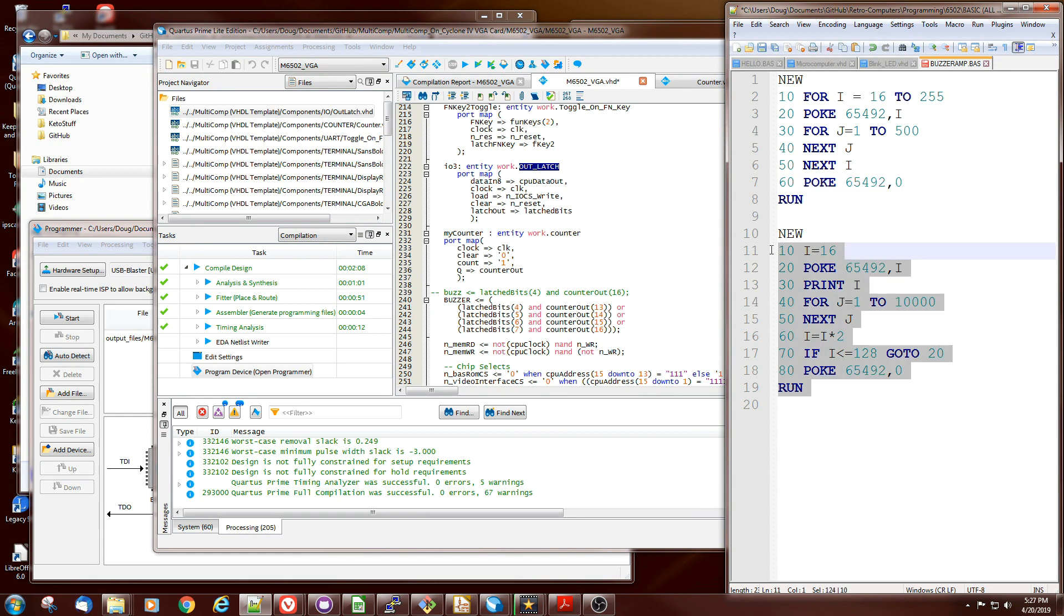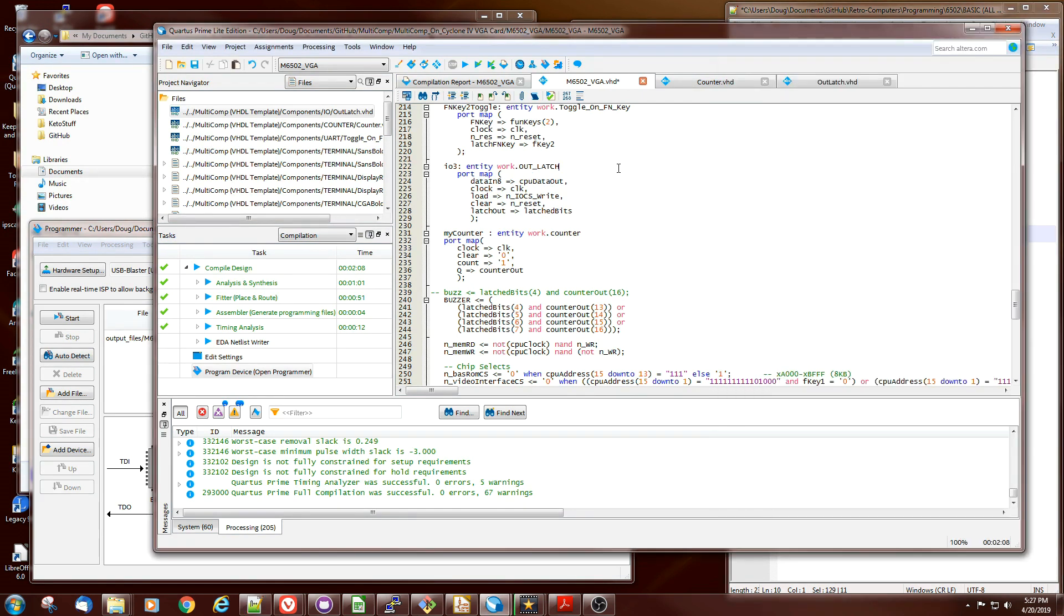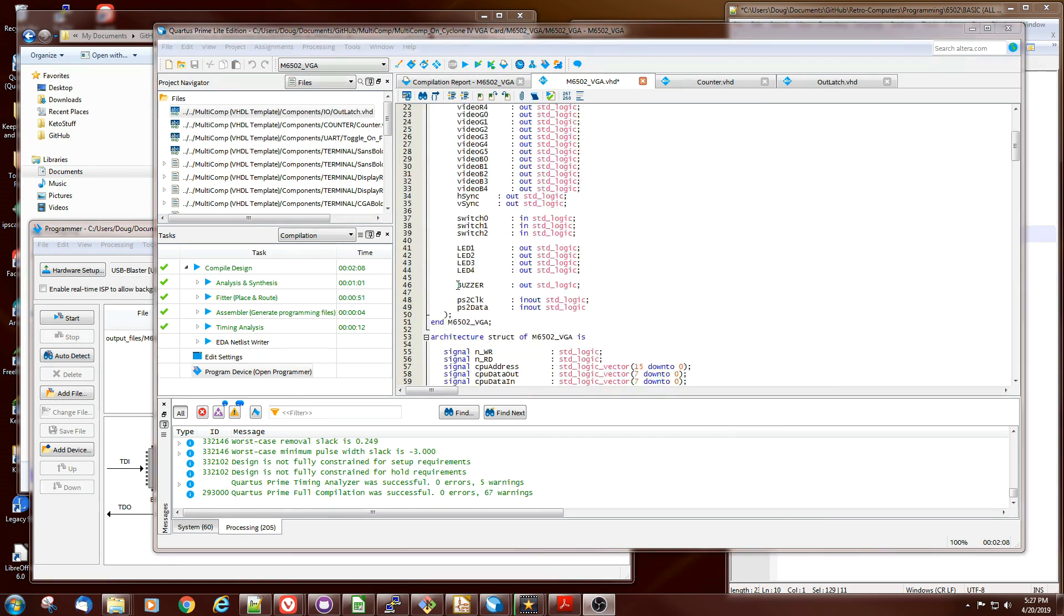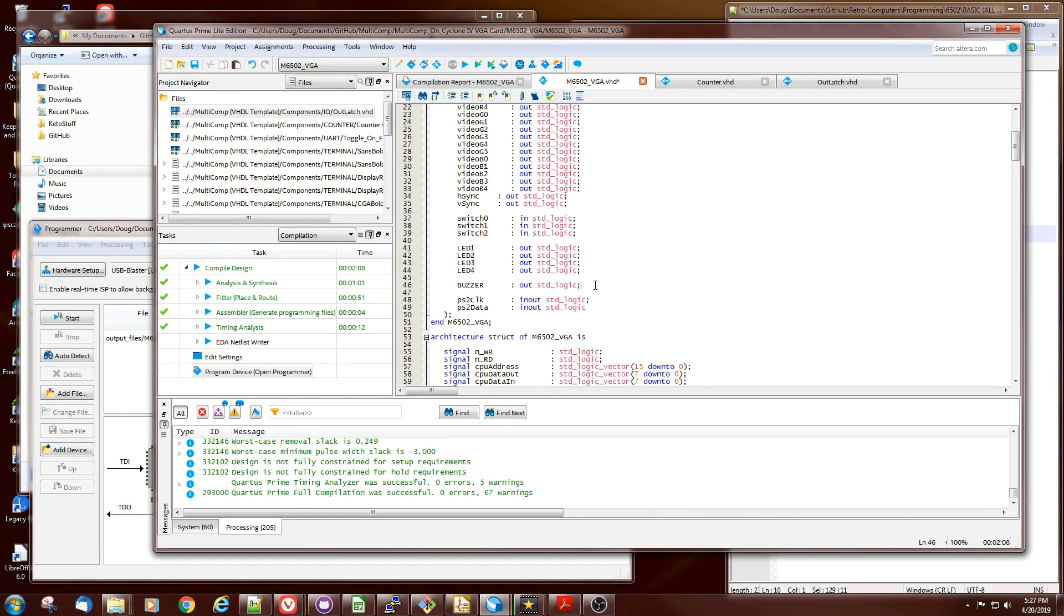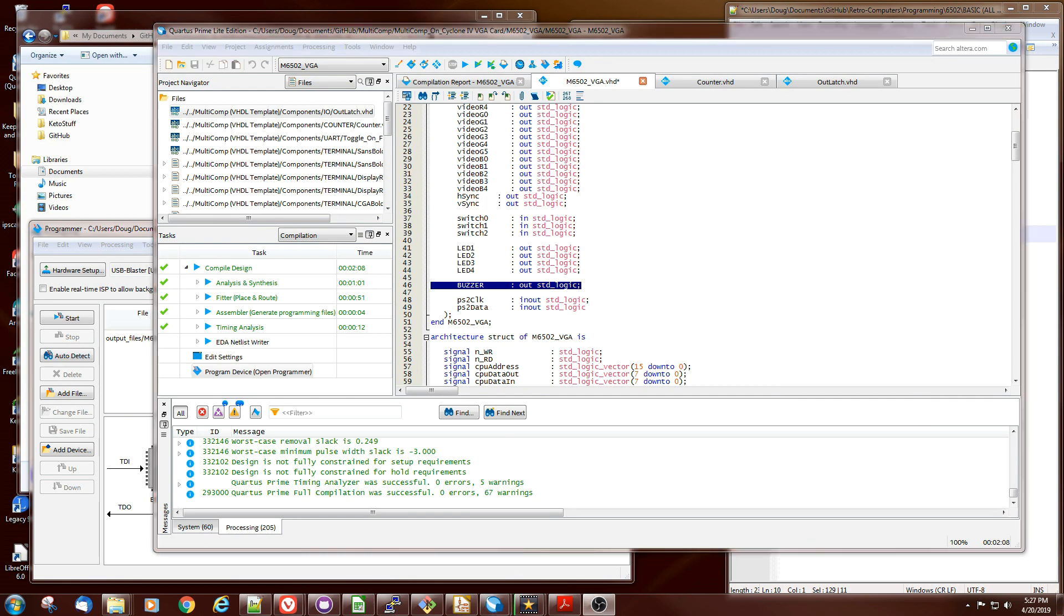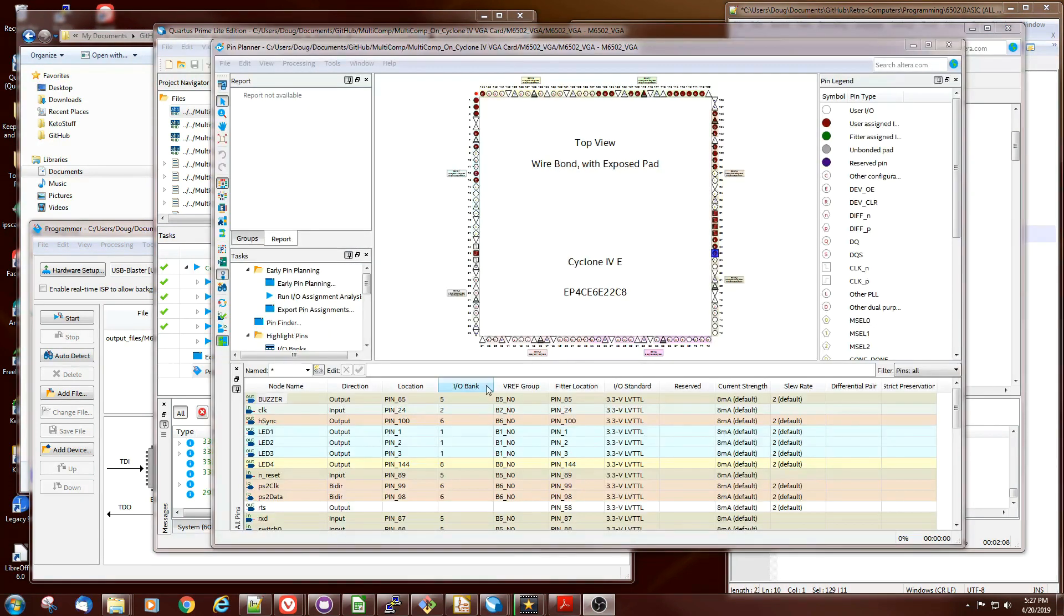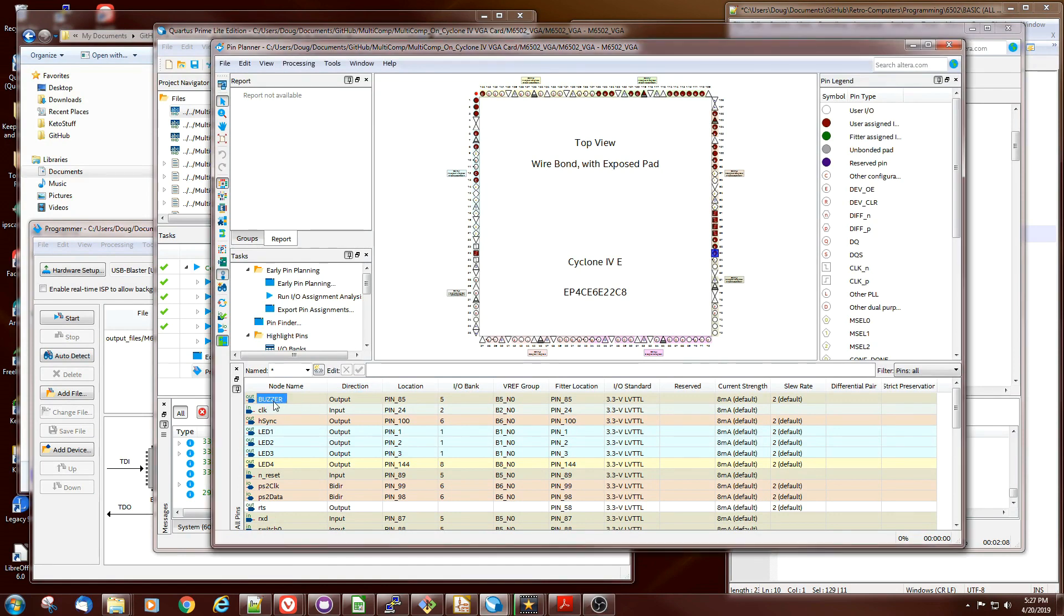Of course, we had to add the buzzer to the pin list - it wasn't on there, so that definition adds it. Here's the buzzer in the pin assignment file. It's on pin 85 and I set it to the same 3.3 volt LVTTL that everything else is set to on the card.